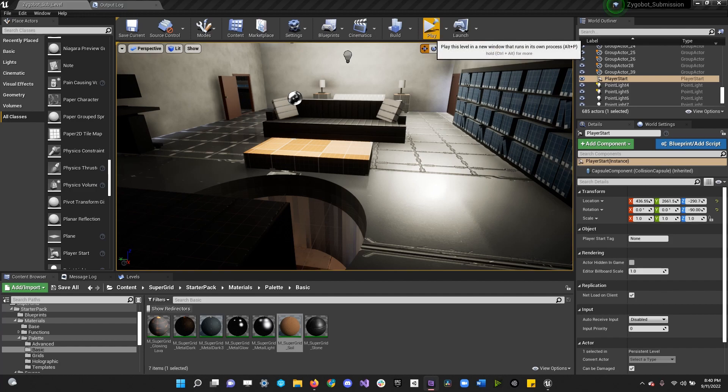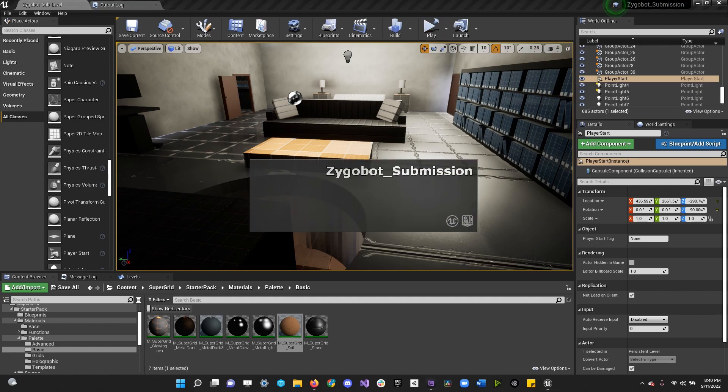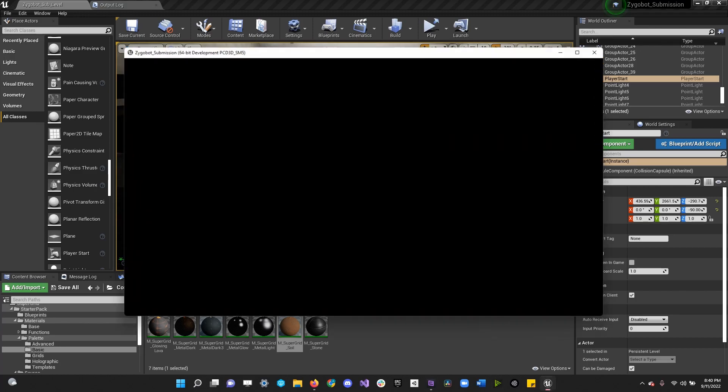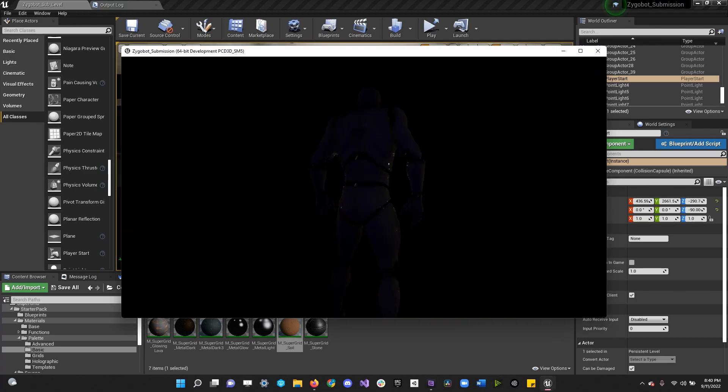I'm going to go ahead and show what I built here. This was a block mesh that I did, so I chose level design. I'm going to go ahead and open it up here. Give it a few moments.